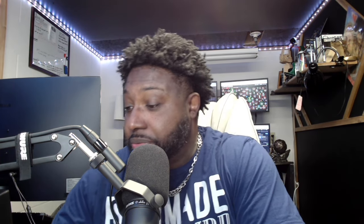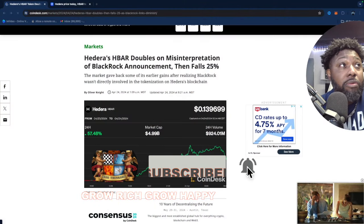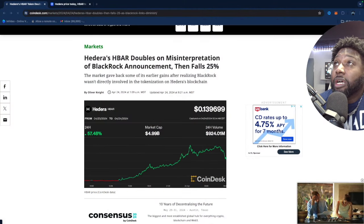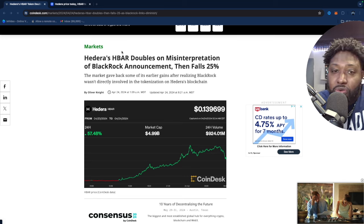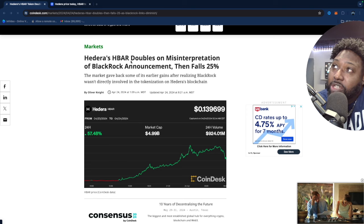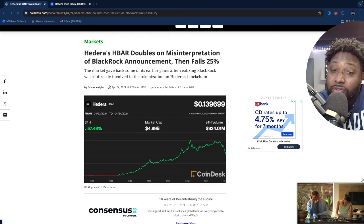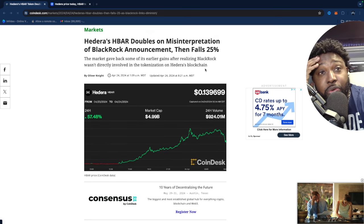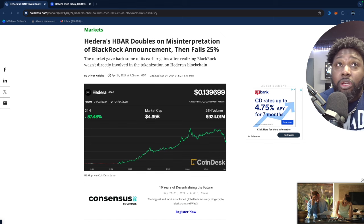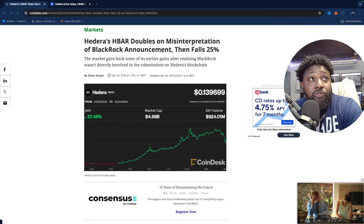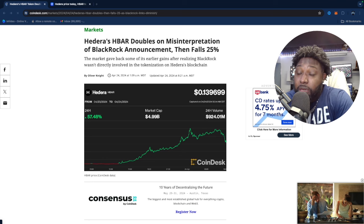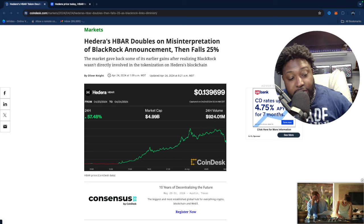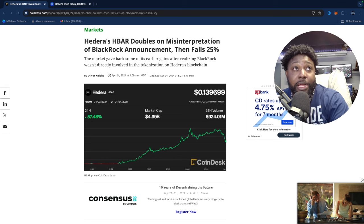Let's jump over here to this old BlackRock thing. If you notice, let me just tell you what's going on. Hedera's HBAR doubles on misinterpretation of BlackRock announcement then falls 25%. This is what I'm talking about with price predictions and how you can go from making a prediction and there's some news dropping, boom it takes off like yesterday when I made the video.